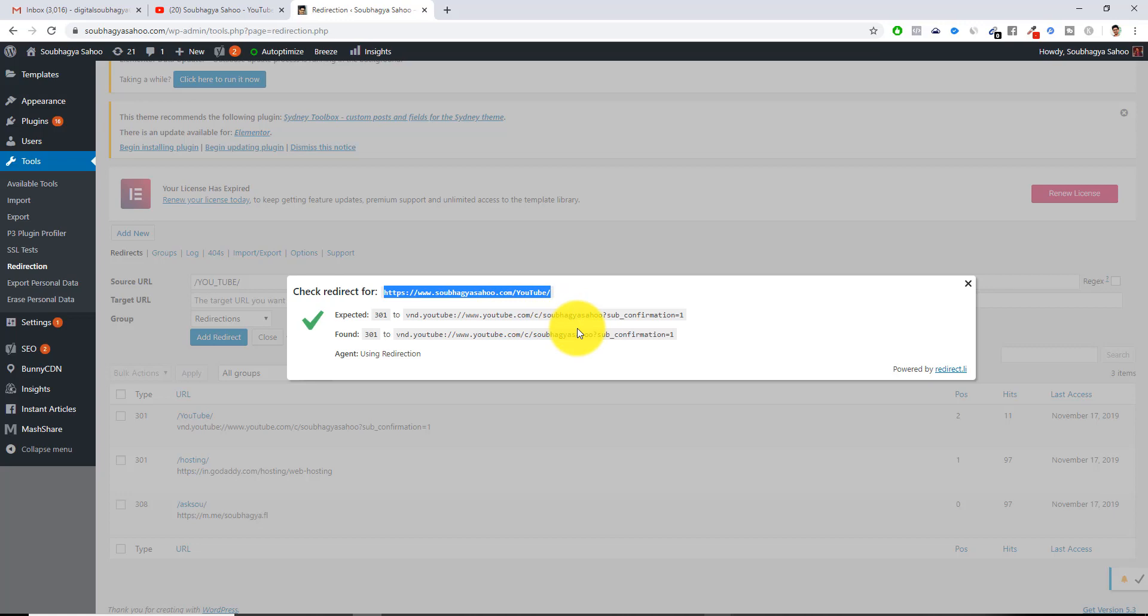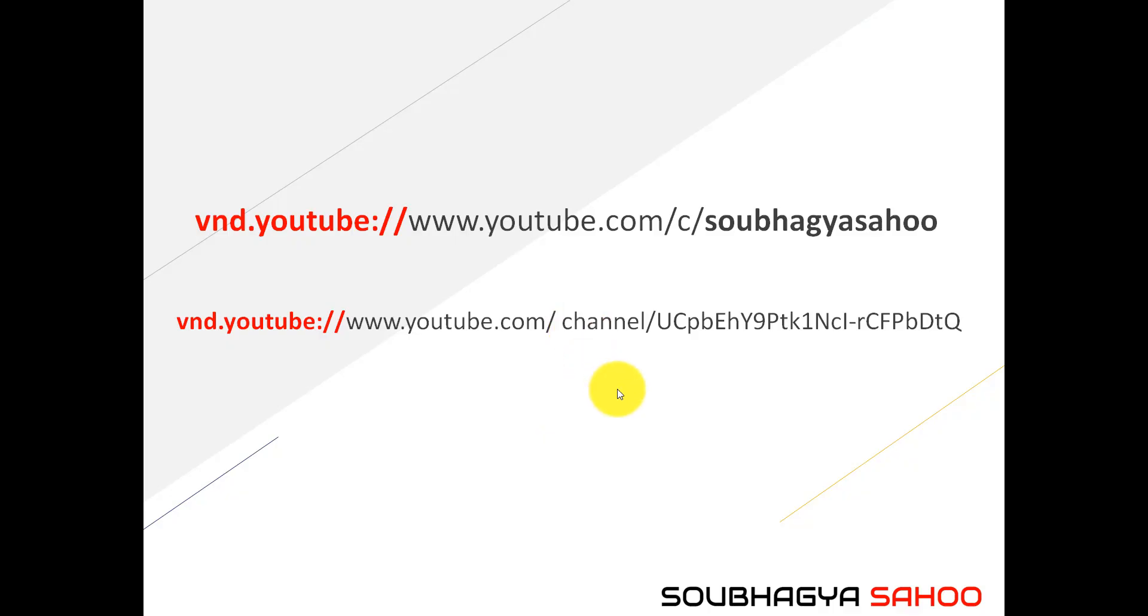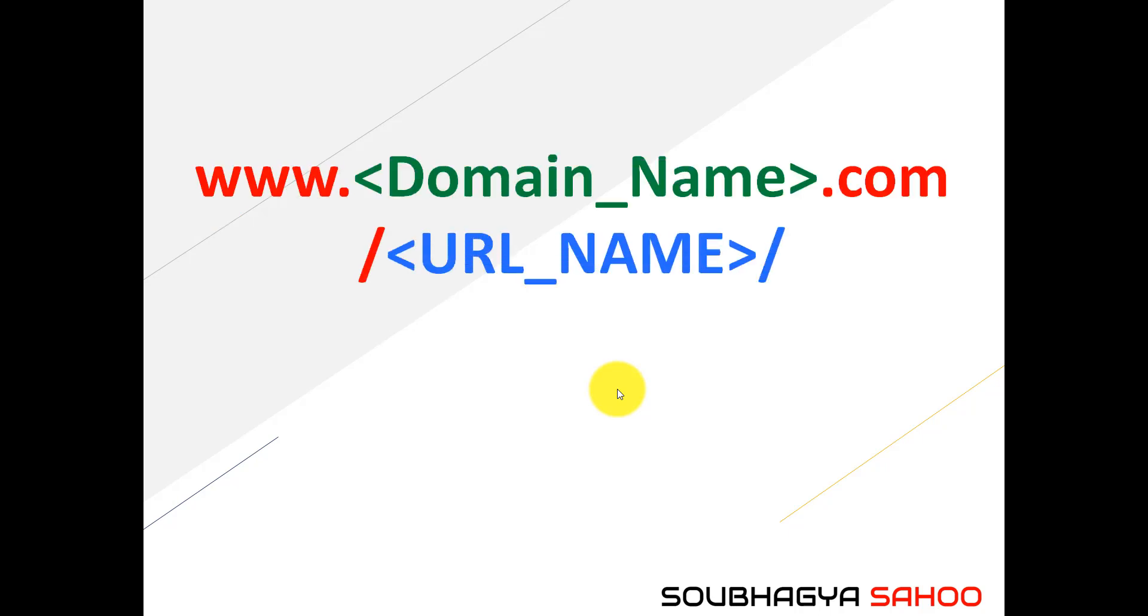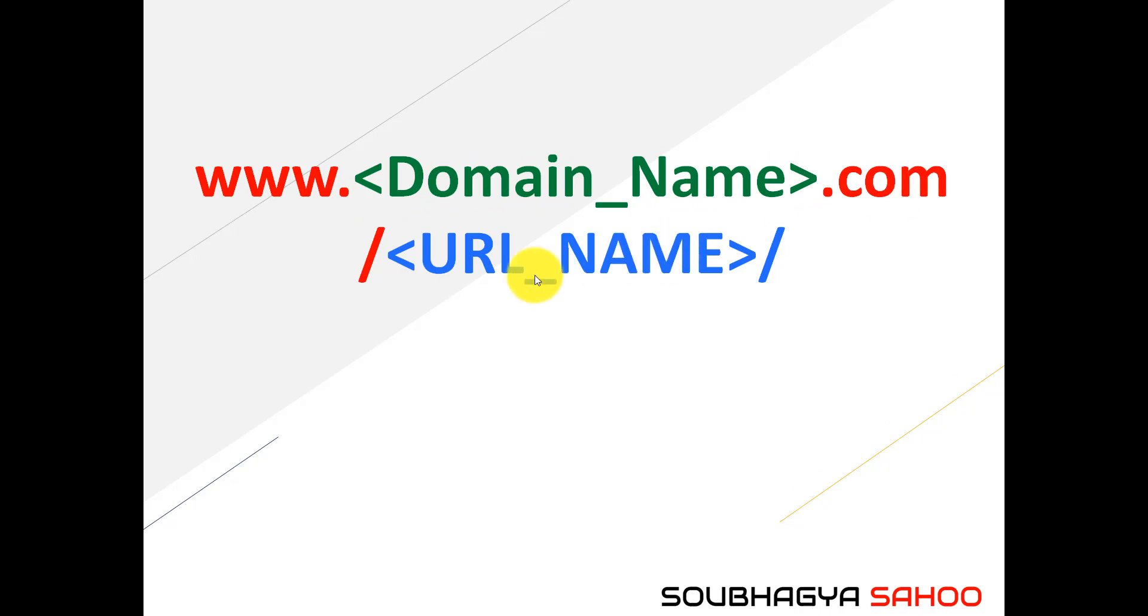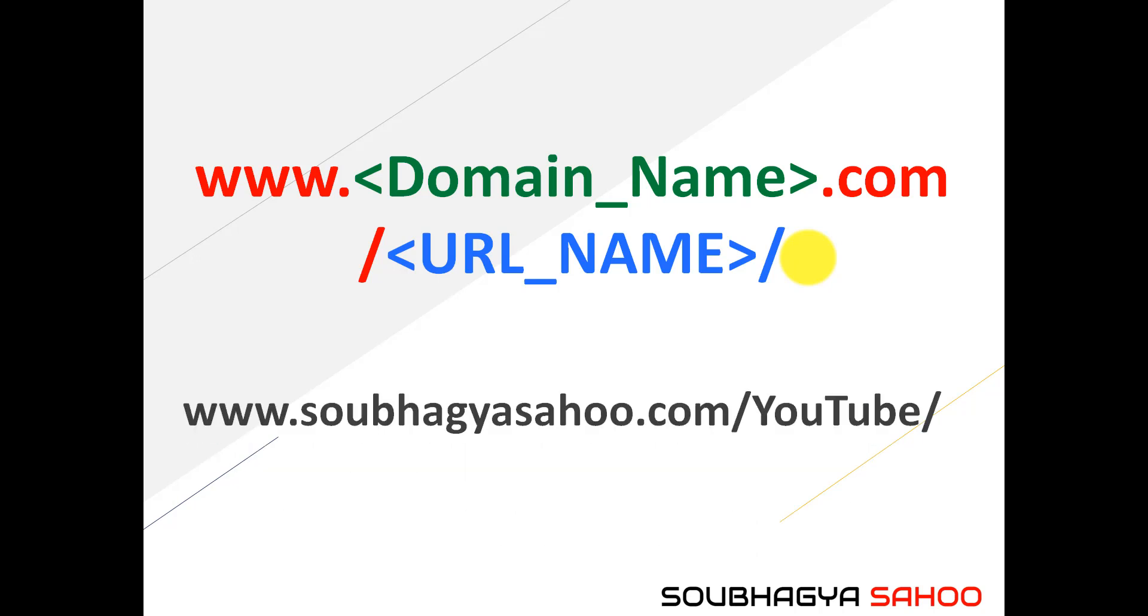If someone clicks into this particular link like https://soubhagyasahoo.com/youtube, they will directly go into my YouTube channel. This is the magic which happens which I am using in my Instagram account. You have to mention www with your domain name.com slash with the URL name you can give, YouTube or anything you want.